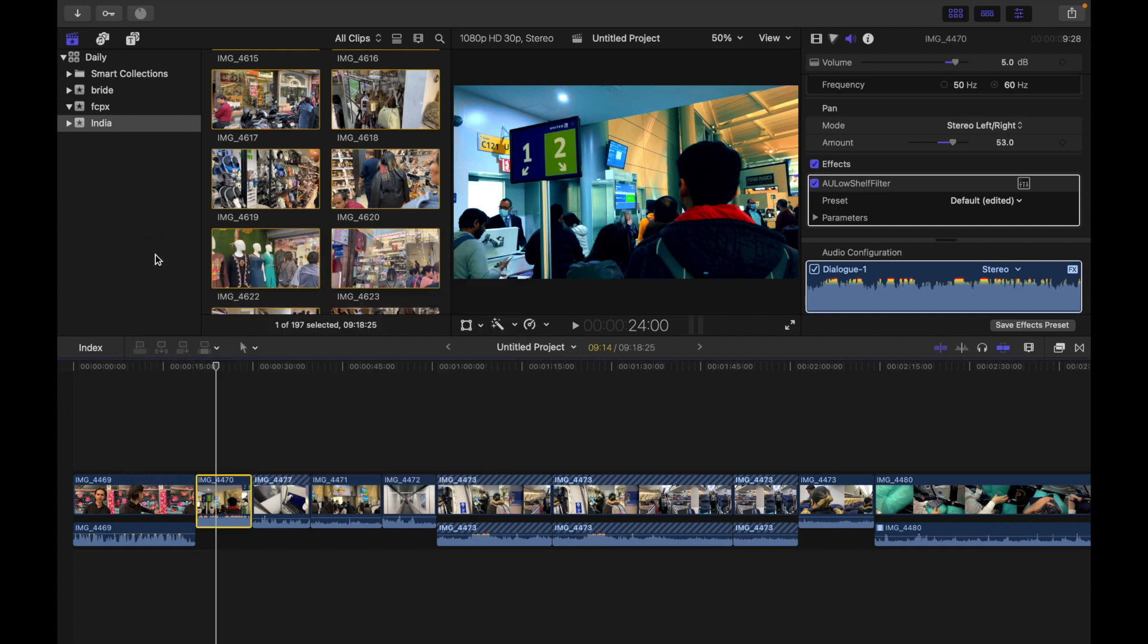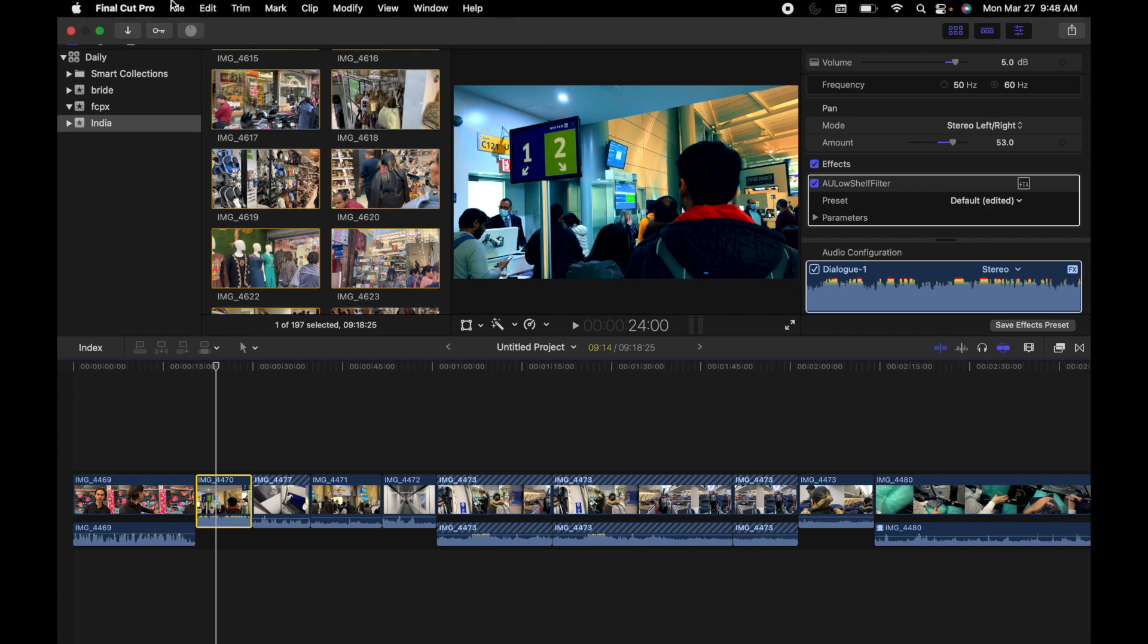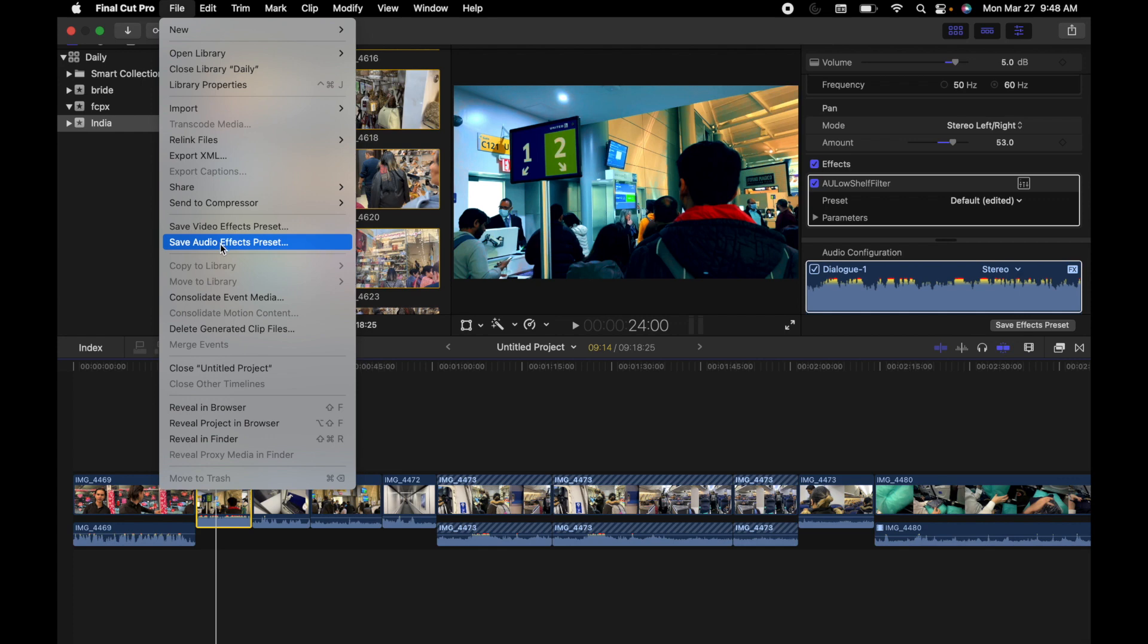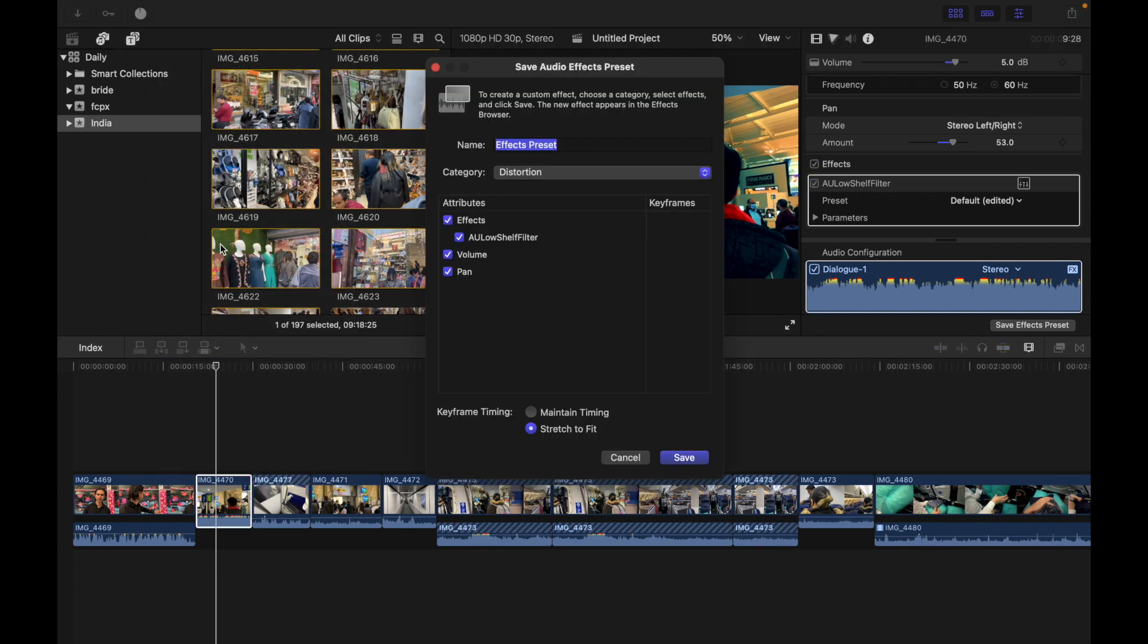Do one of the following: choose File and click on Save Audio Effects Preset, or open Audio Inspector and click Save Effects Preset at the bottom of the inspector. So I'm going to go here to File, I'm going to click Save Audio Presets, and now you see this window appears.